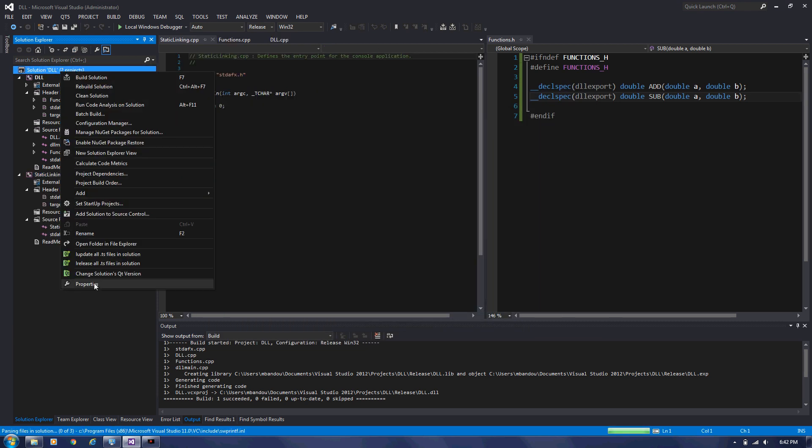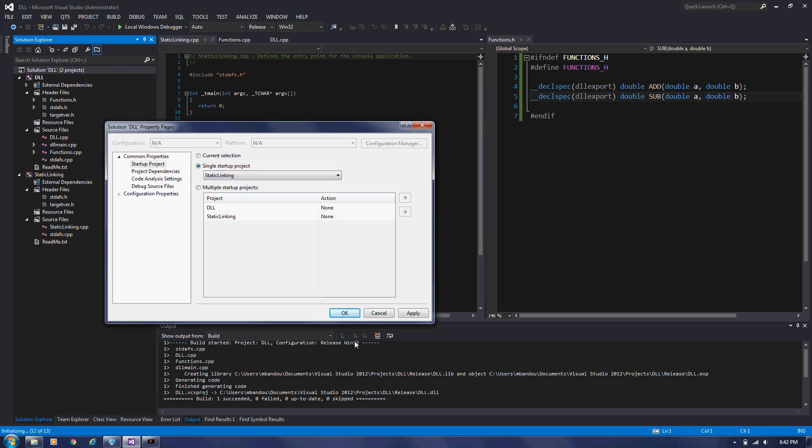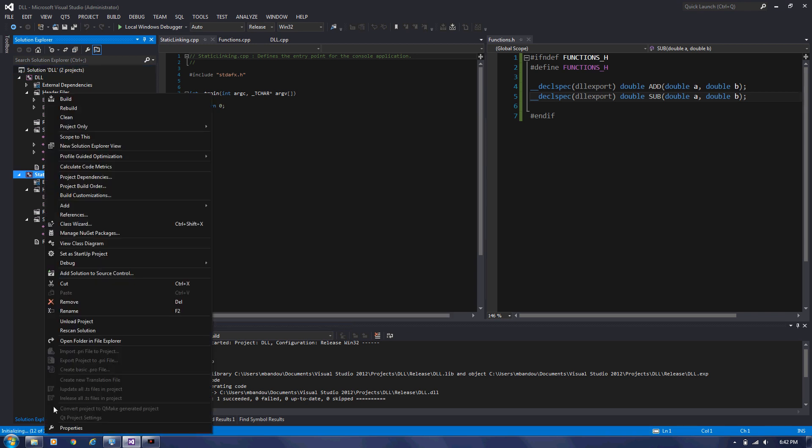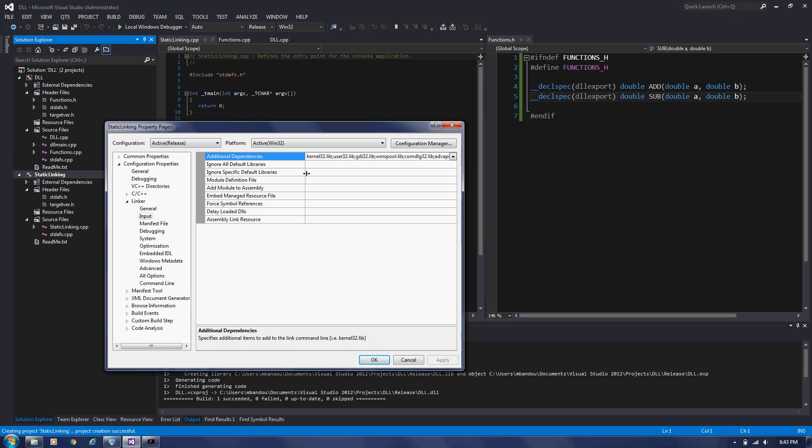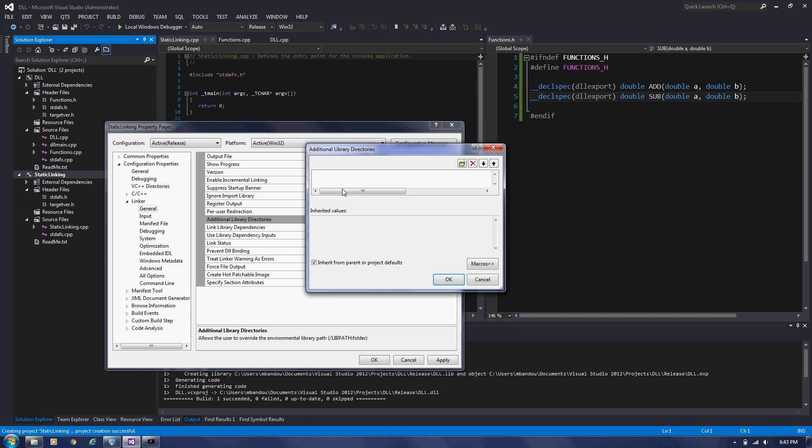So we're going to just change property in the solutions. We're going to start by static linking project. And from here, we go to properties. And we go to linker, entry, and we go to input. And we specify here DLL dot lib. And we specify the path of that lib file in general, additional library directories. We go to edit. We go to project directories, one level up, DLL, and DLL and set the configuration macro.